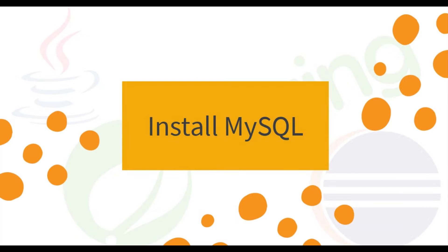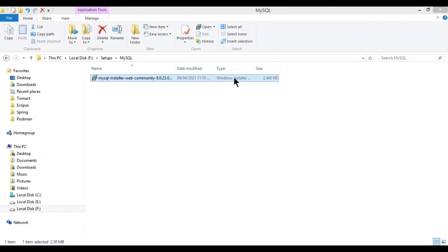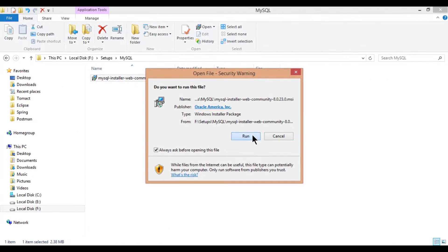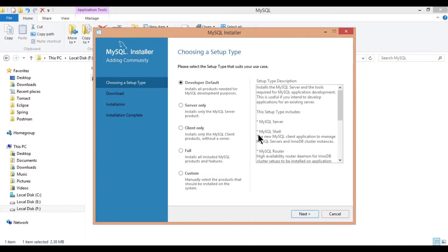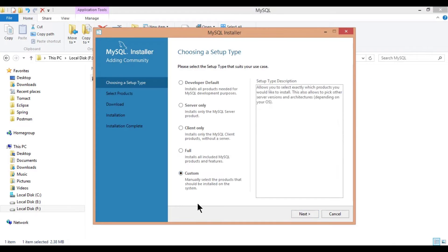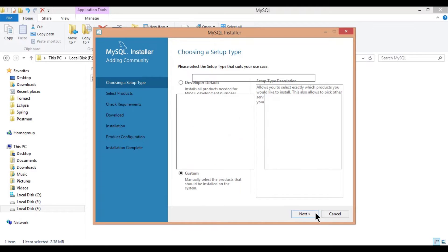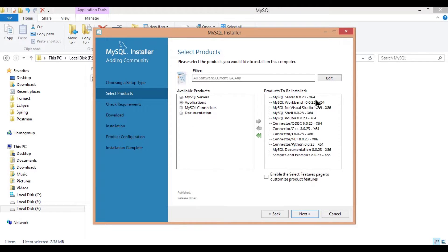Step 2, Install MySQL. Double click on the MSI file and click on run. Provide permission by clicking yes in the popup. Under installer, select custom and click on next.